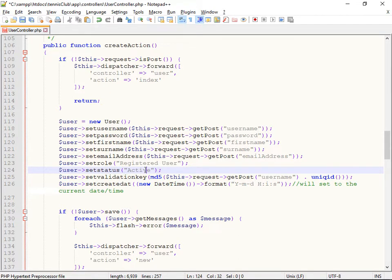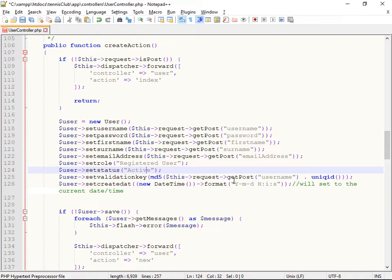So the role is set by default to be a registered user and set to be active. That can be changed to be expired or inactive in the future time. The validation key is to allow us to validate the user's email address.